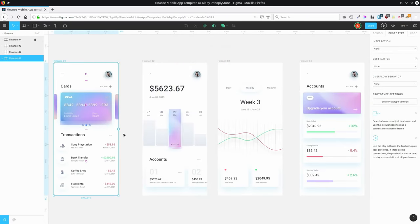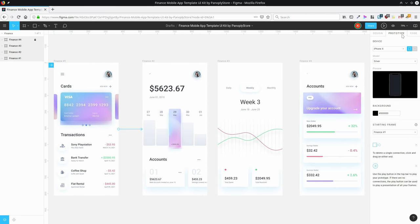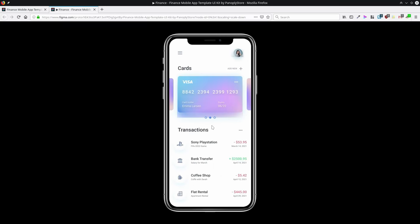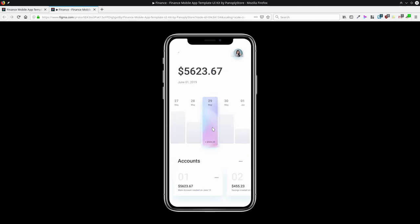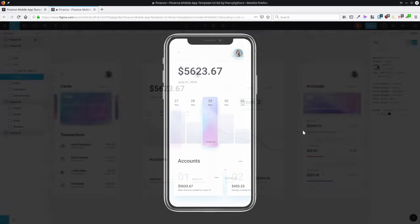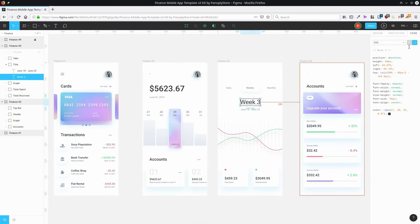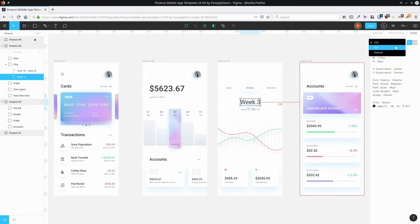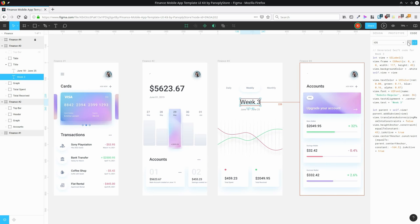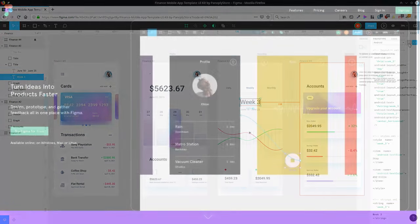For prototyping, you can create connections and hotspots throughout your design so that you can simulate how a user would flow through that interface. For the coding phase, Figma can generate SVG code, CSS, and also iOS or Android code.